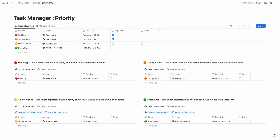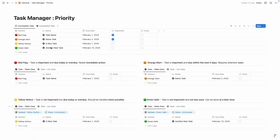Hey, hello everyone, hope you are doing well. In this video we are going to learn how to build a different kind of task manager based on priority. First let me tell you how this template works. This is our main database, and this template works by a four system: red flag, orange alert, yellow notice, and green save.